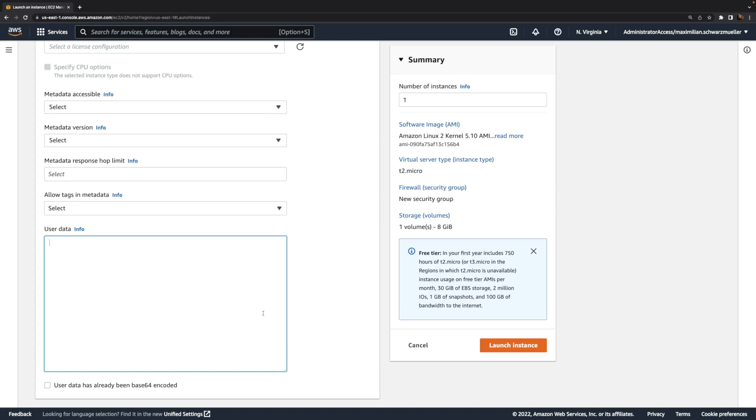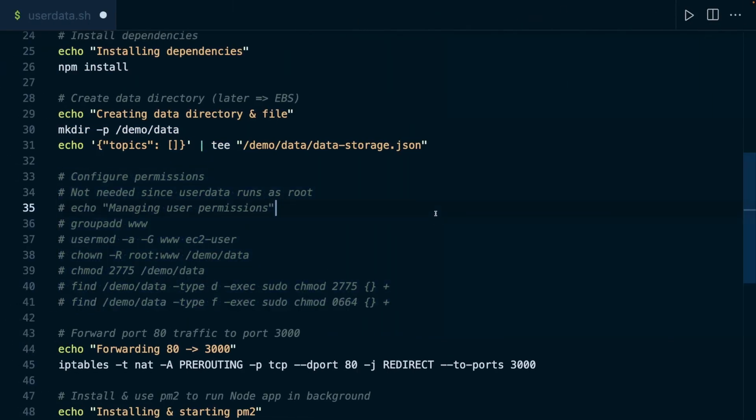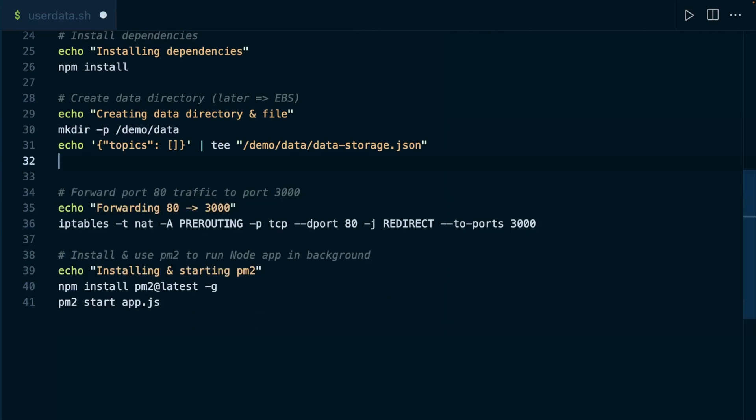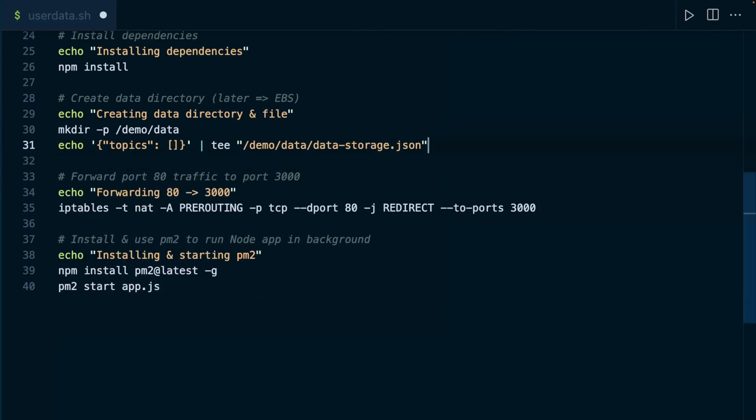Therefore, since the script will be executed by a user with unlimited permissions, so to say, we don't need to change any permissions because that user will already have all the permissions it needs. So therefore, we don't need to manage any permissions. Instead, we just create that folder and that file.